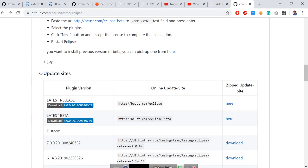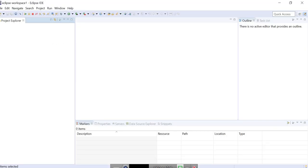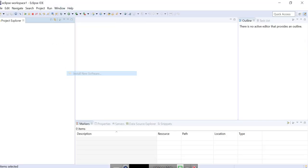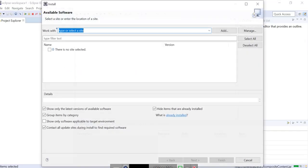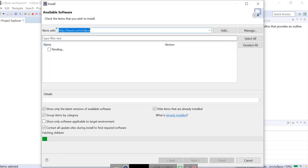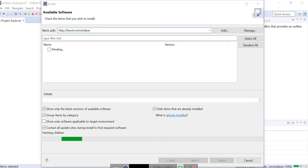What you need to do is, you need to get this URL and go to the Help, Install New Software, which is the oldest version of installing any plugins. When you search with this one, it will appear there. It will take some time to come to this option.